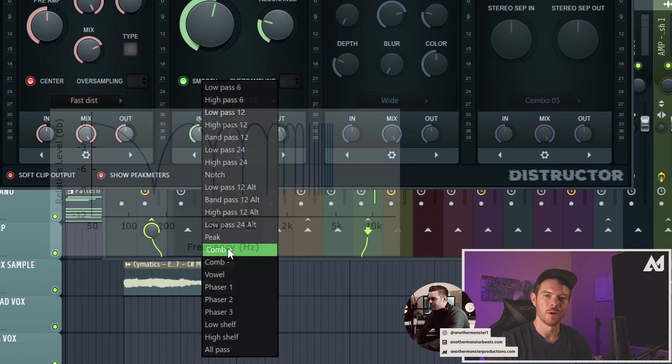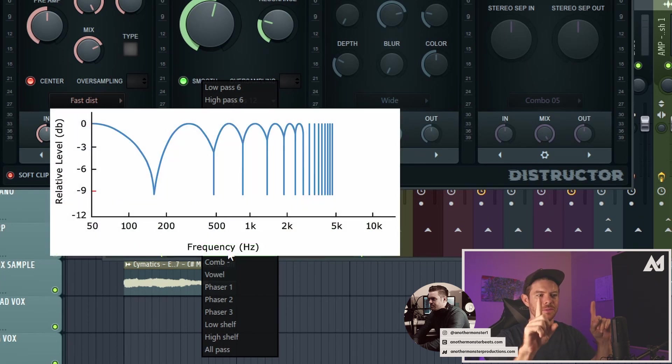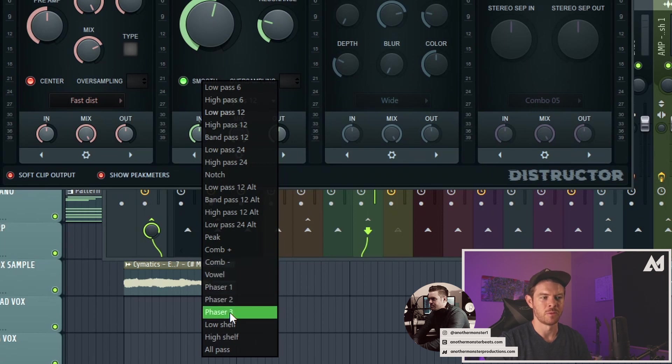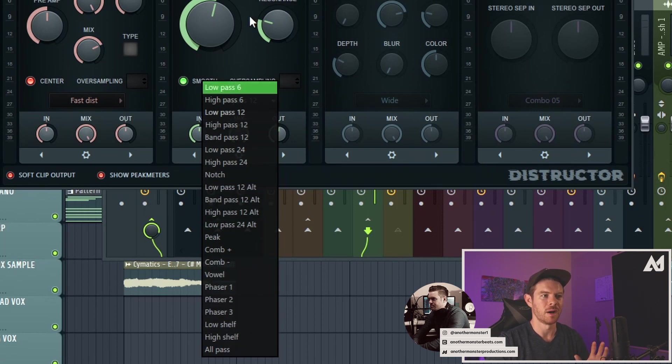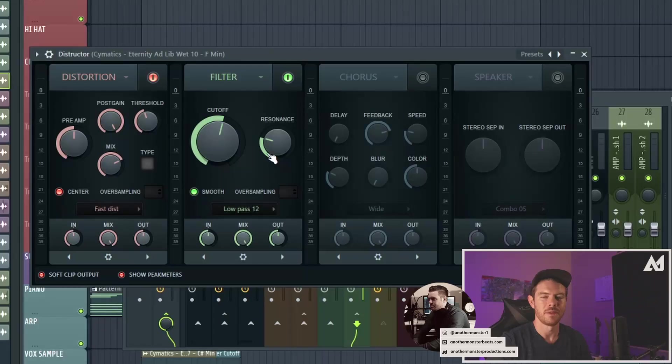We have our comb filter, which is, as the name suggests, you can think of it as like an actual, it looks like a comb. And then we have a couple more filter types down here. I don't want to get too bogged down on all the different types of filters. The ones I went over are the main ones that you're going to be using like 95% of the time anyway.